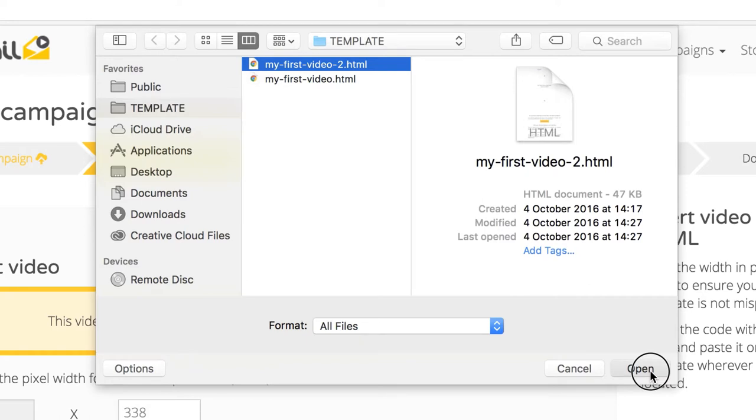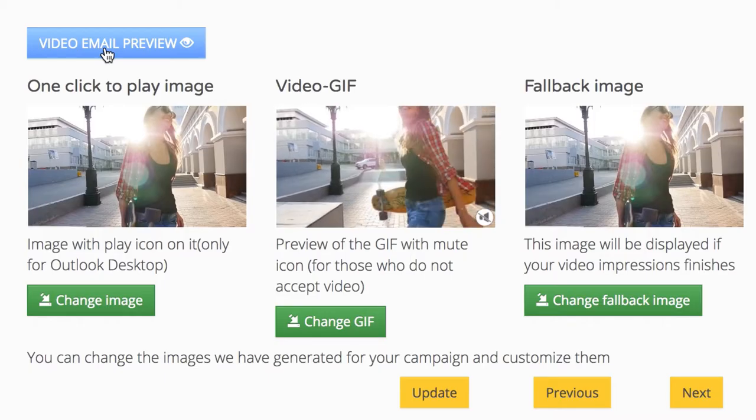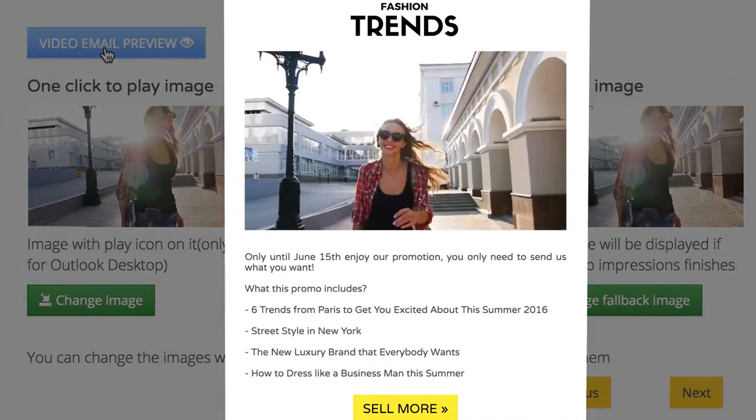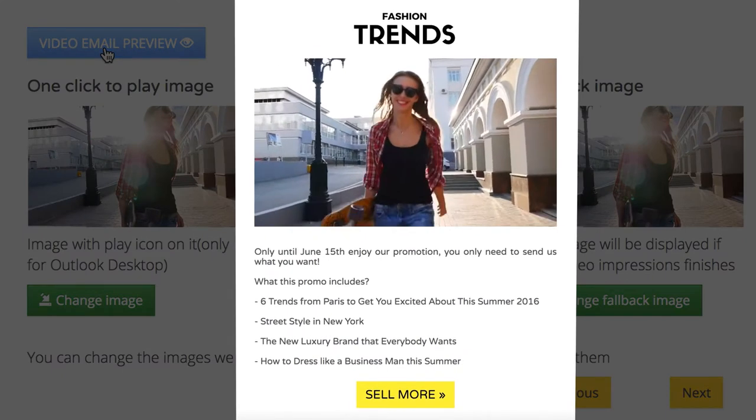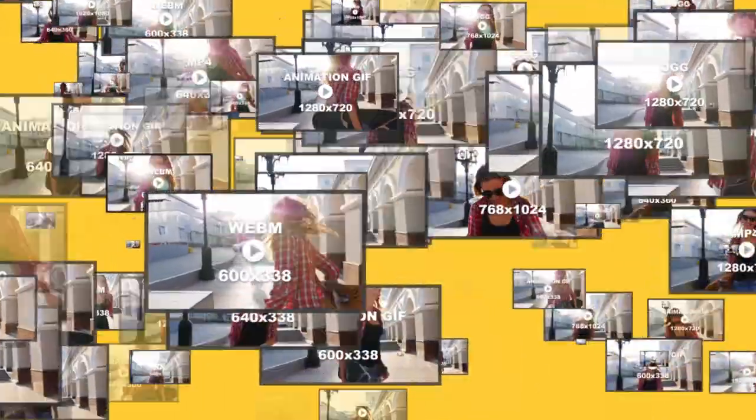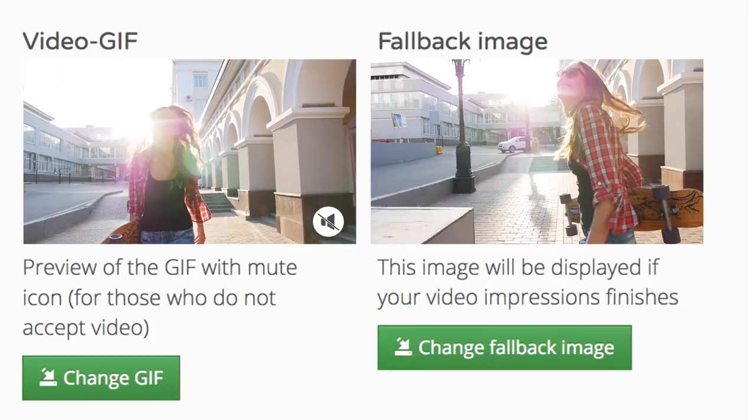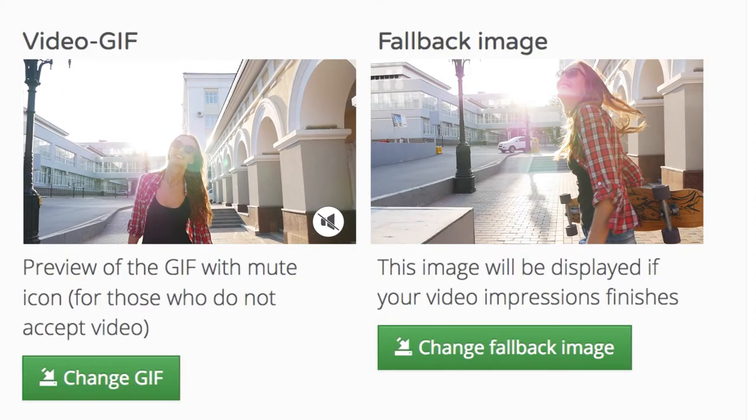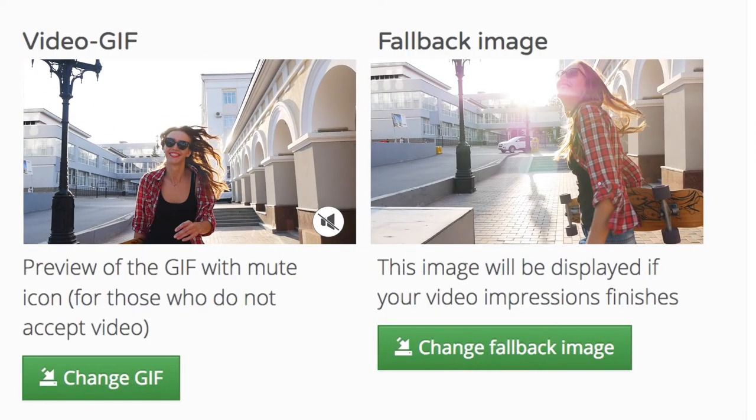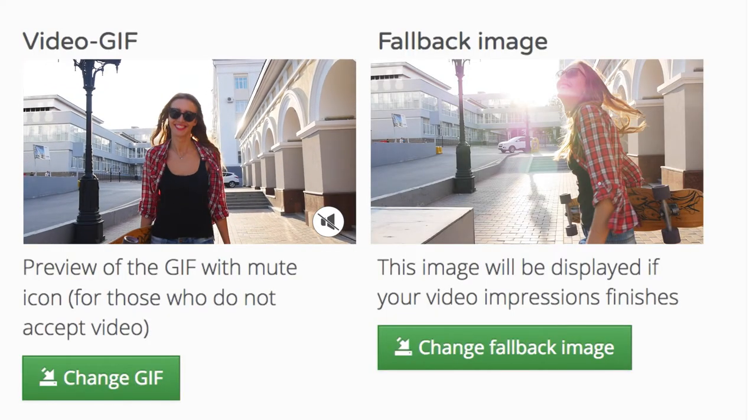Then, click Continue and you can preview your video email. More than 20 video formats and resolutions including animation GIFs and a fallback image have been generated. Make any last minute changes and click Next.